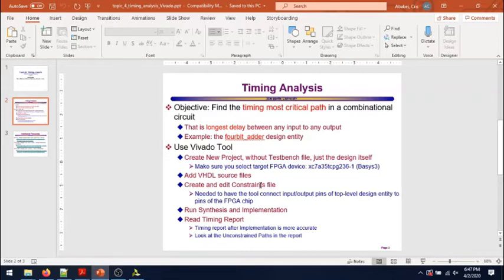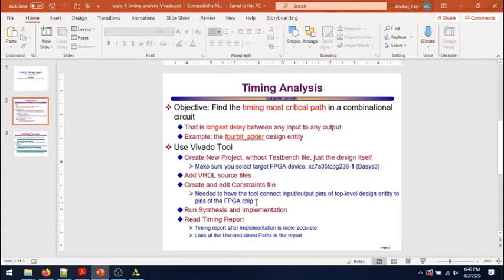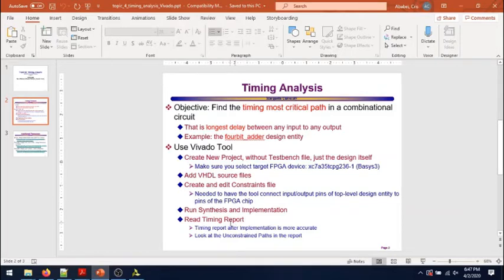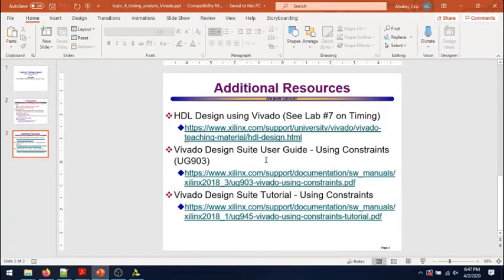We'll add to the project the VHDL source files. We'll create and edit the constraints file which we need to have the tool connect the input and output pins of the top-level design entity to the actual pins of the FPGA chip. Then we'll run synthesis and implementation, take a look at the timing report, and I will show you the simplest way to find out the longest critical path delay in this circuit.